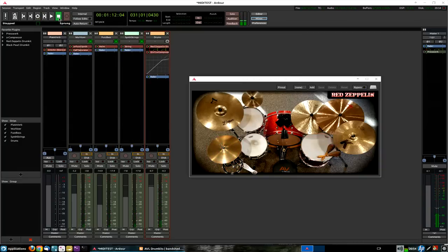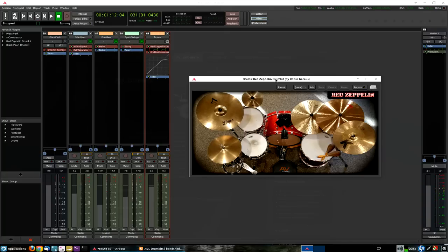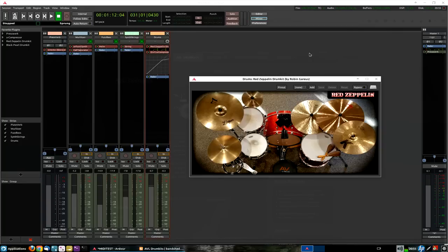Hi everyone, Glenn MacArthur here, the maintainer of AVLinux. What you are looking at is something brand new and cool. You are looking at the AVL Drum Kits LV2 plugin created by Robin Garrius.